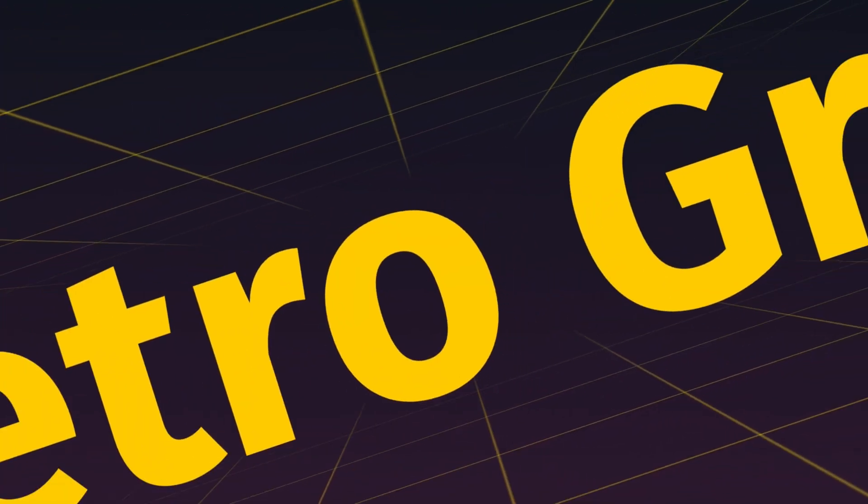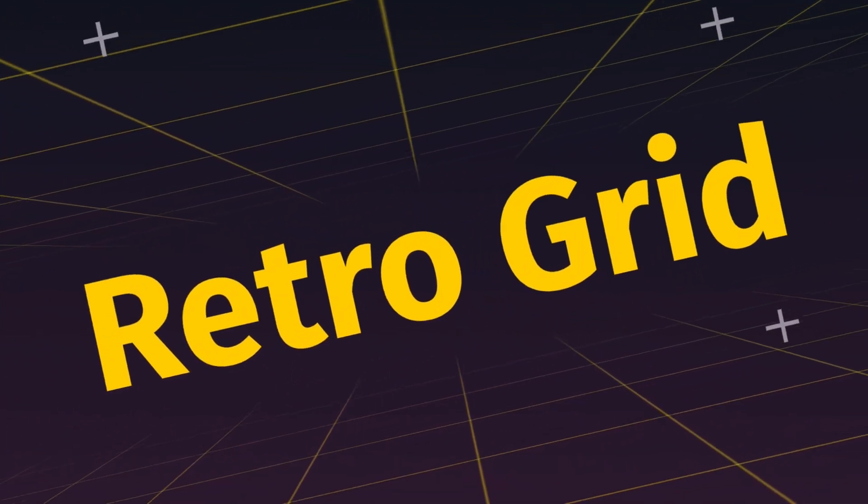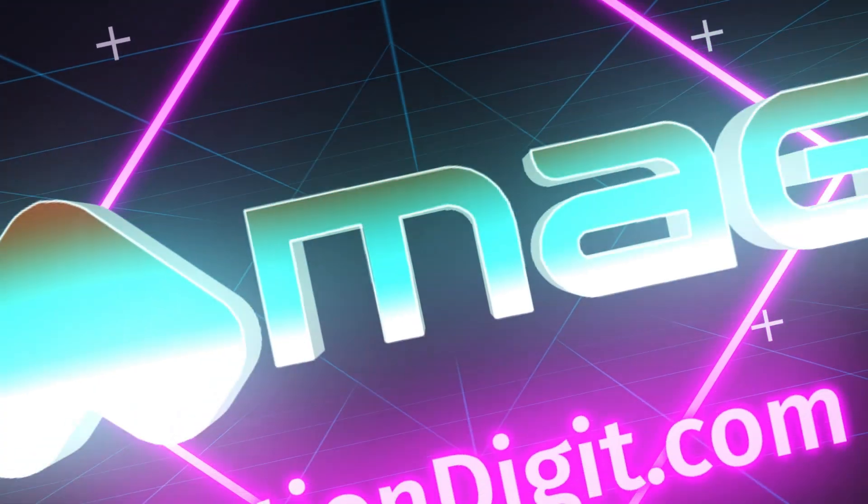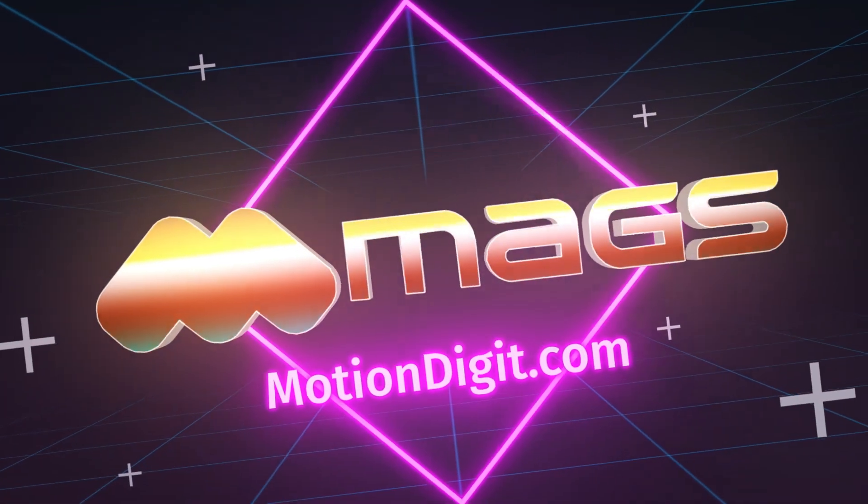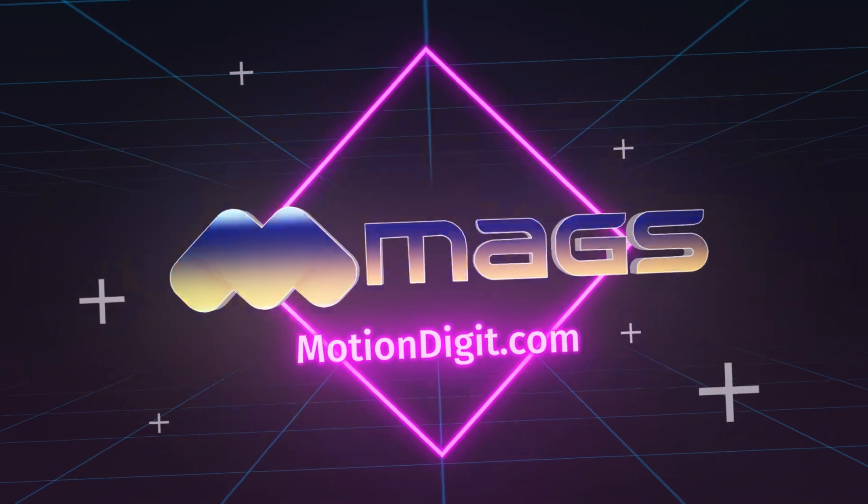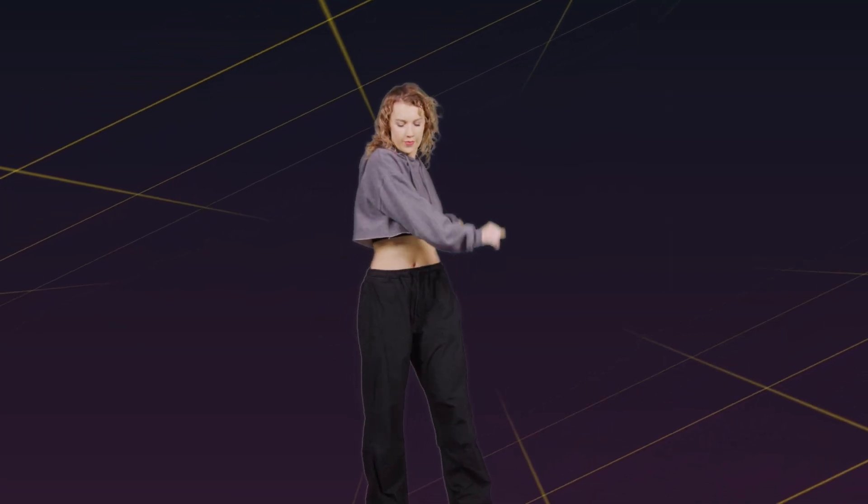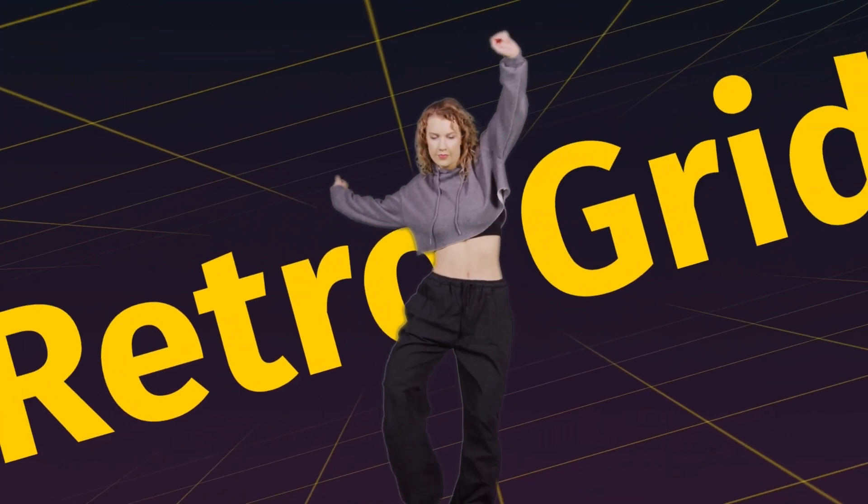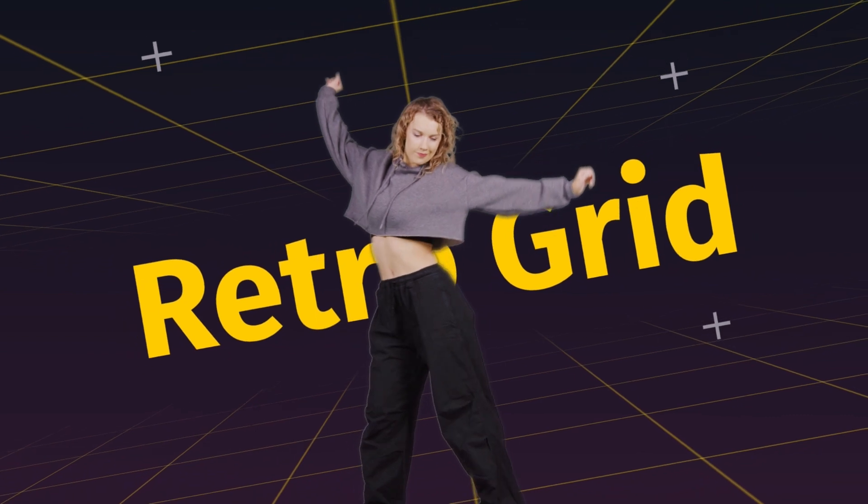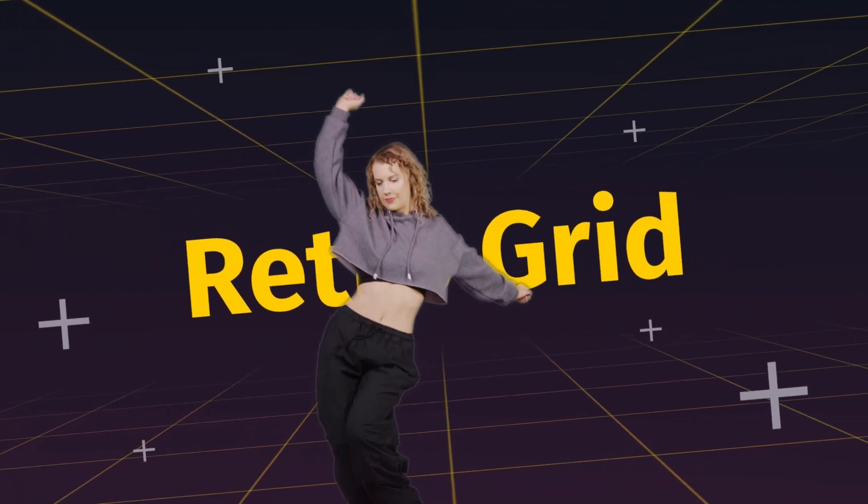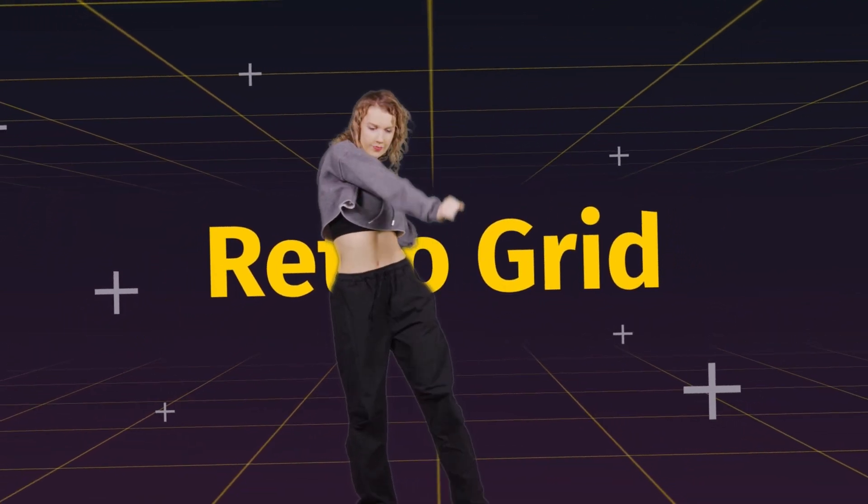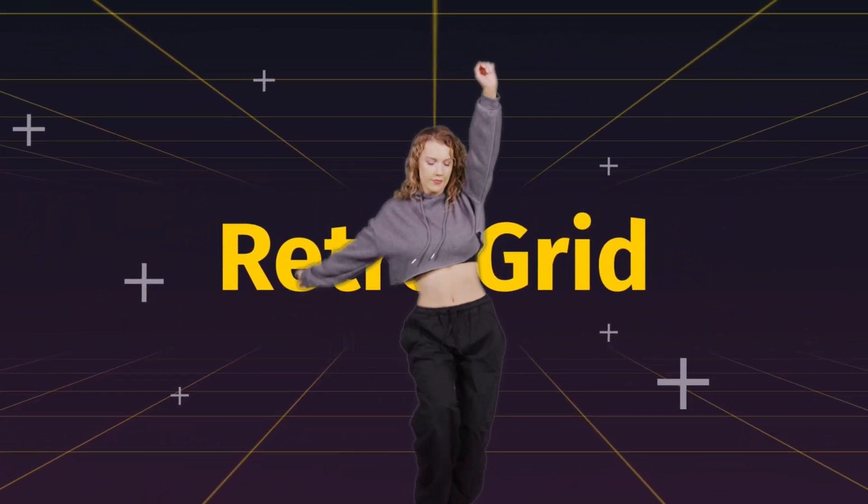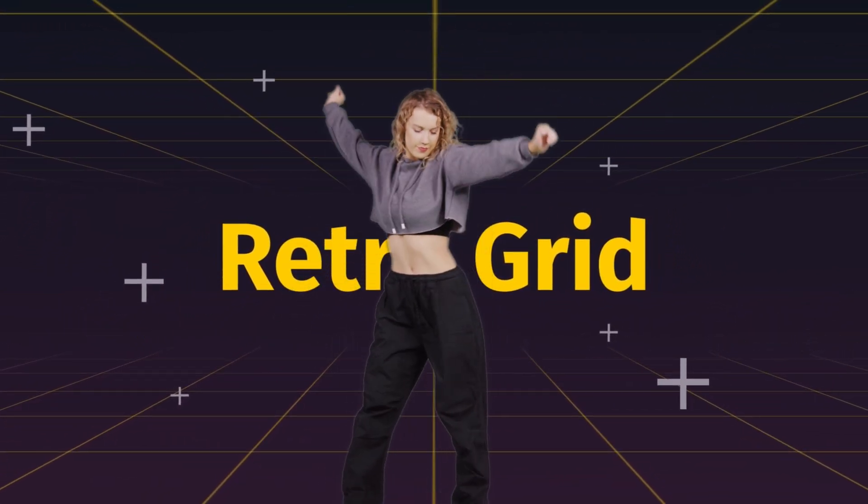To create your animation, you can add your text, or you can add any element of your choice, or even your logo to reveal, or a human for music video. So this is how you can create a retro grid animation inside Adobe After Effects without the use of any third-party plugin.